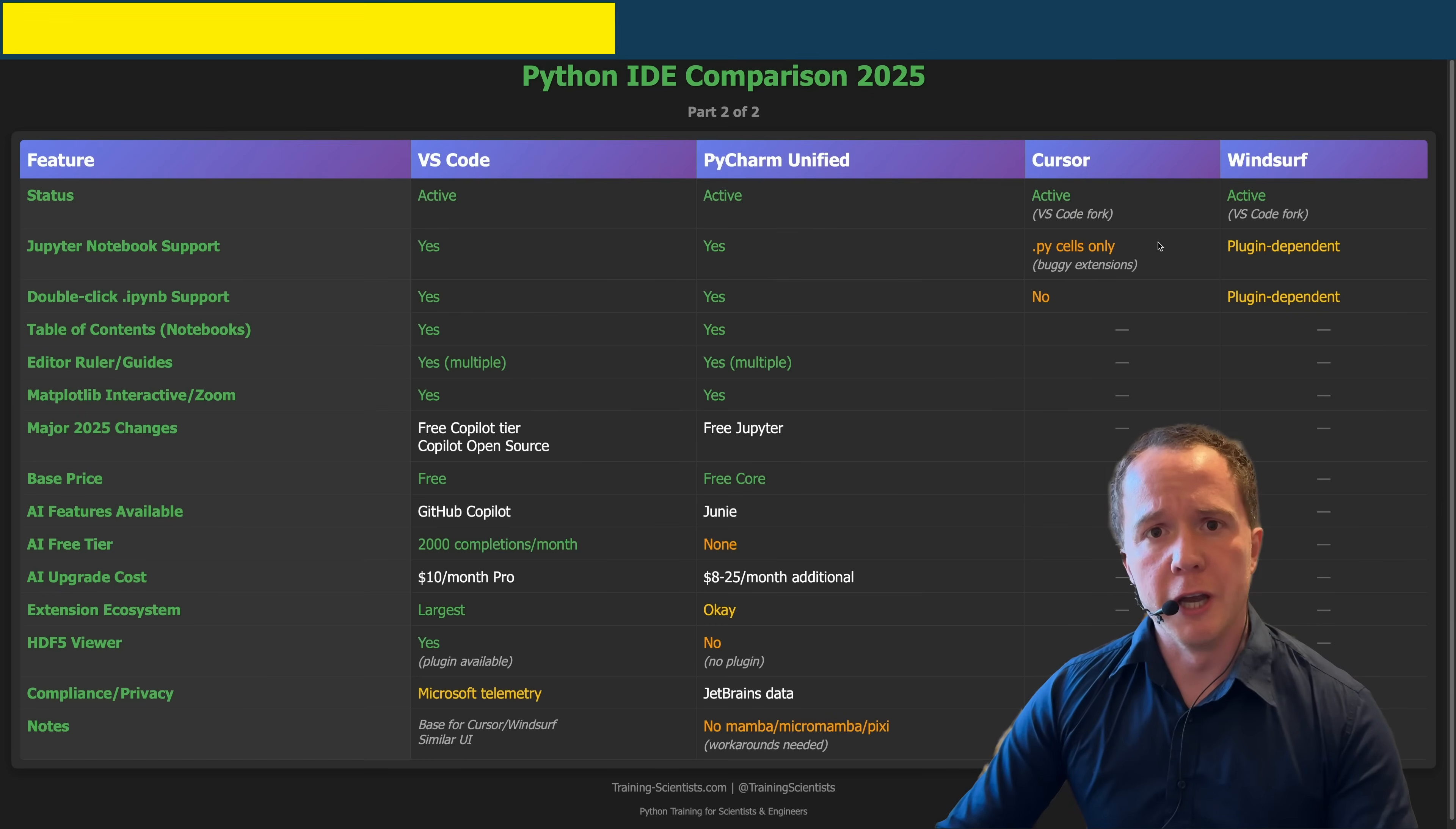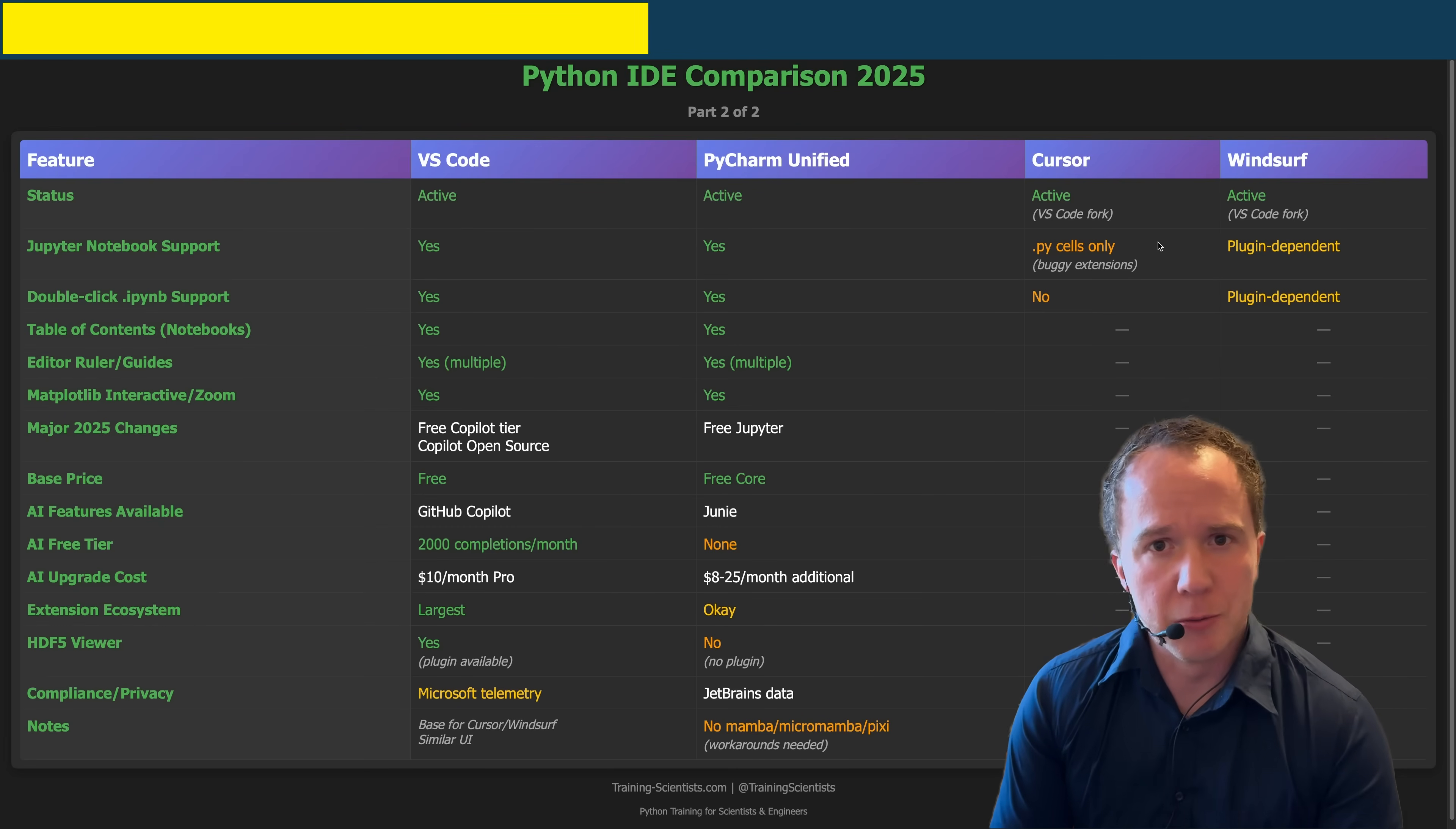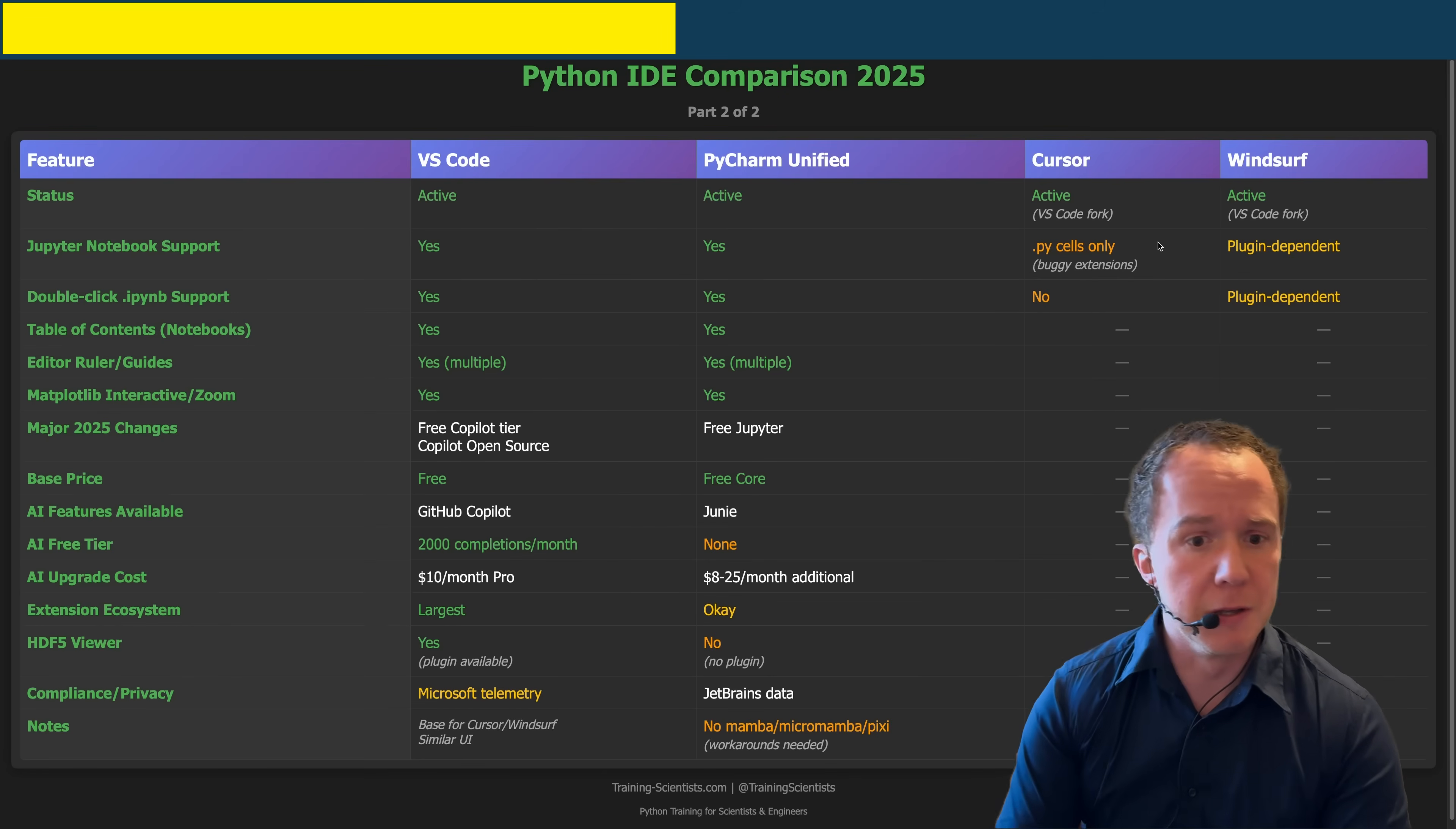Which basically brings us to the age-old question VS Code or PyCharm. Last year, I kicked PyCharm out of this comparison because for basic Jupyter Notebook functionality, you did have to pay. And as I said, I'm teaching beginners, I can't expect them to pay for their IDE. So maybe they watched my video and now they made it free. So thank me for that.